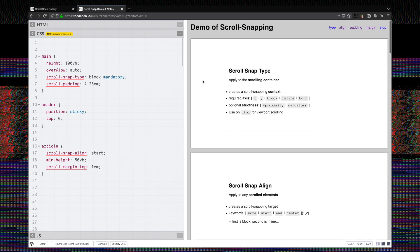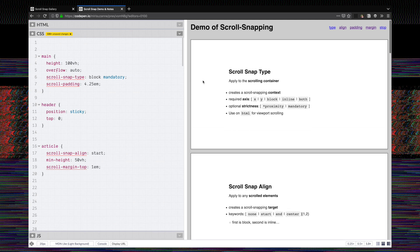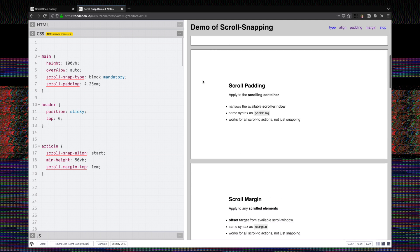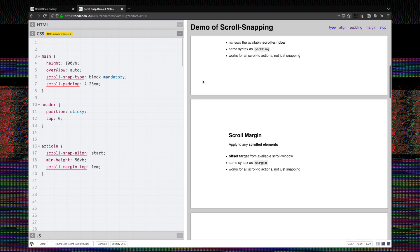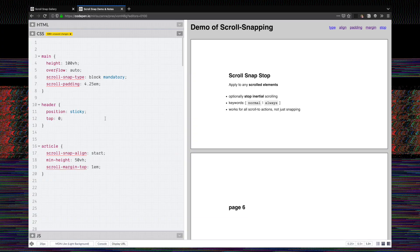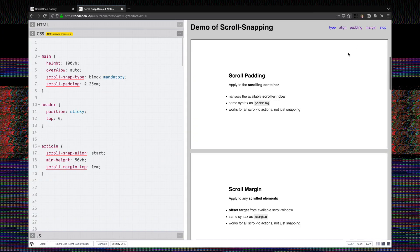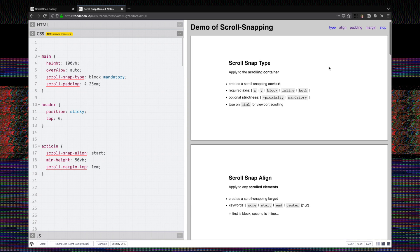As you can see, we now have a padding on the scroll window itself, and also a margin on each element. Those two are adding up to give us the exact amount of offset that we want, and again those offsets are respected by links as well as snapping.